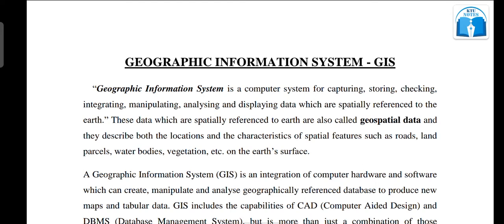A Geographic Information System is a computer system for capturing, storing, checking, integrating, manipulating, analyzing, and displaying data. In a particular region, there is a computer system which captures data, which is a photo.